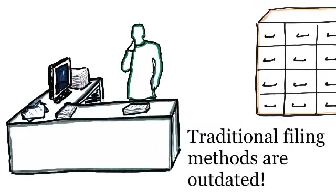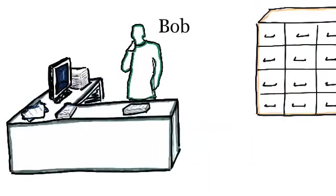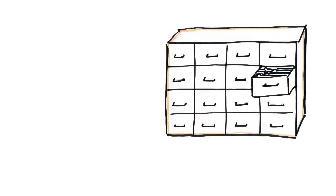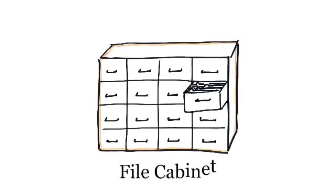Traditional filing methods are inefficient. This is Bob. Bob's office has become inefficient because his file cabinet acts like a roadblock.